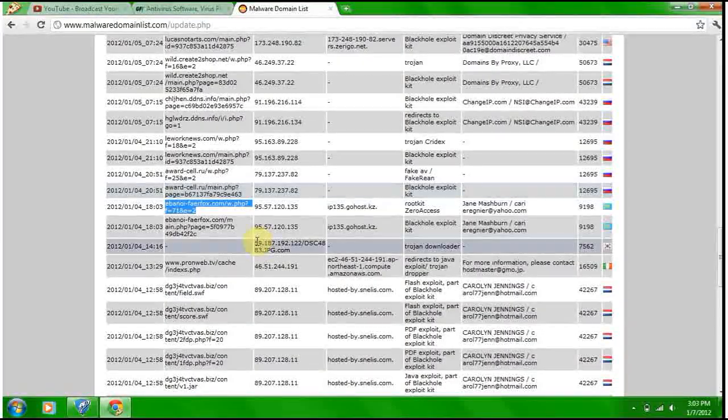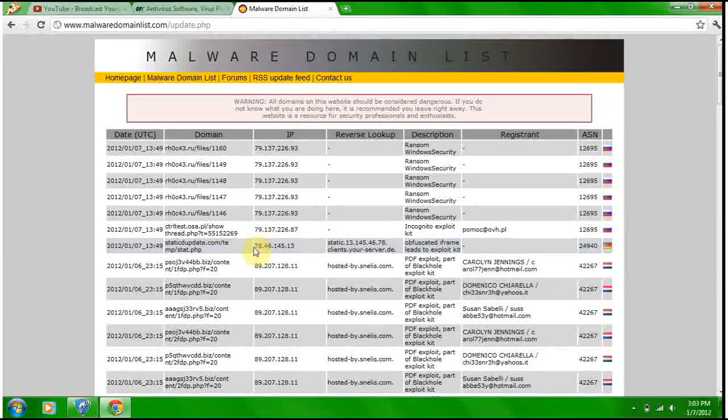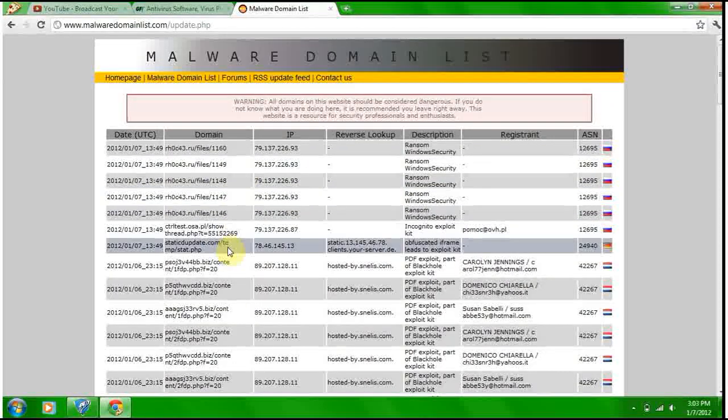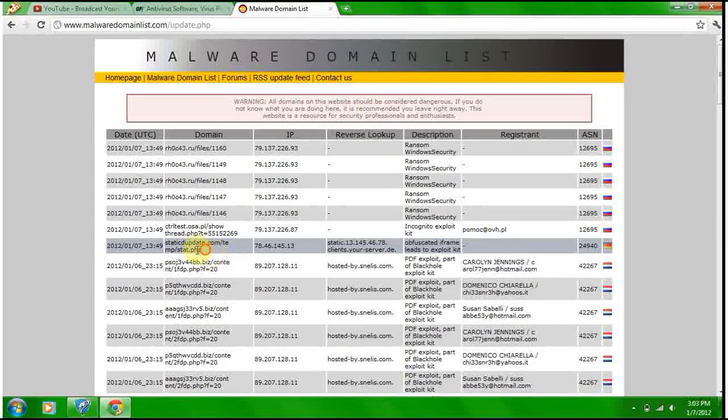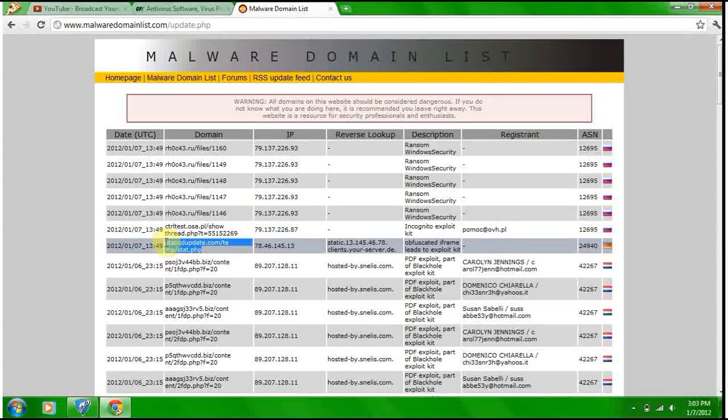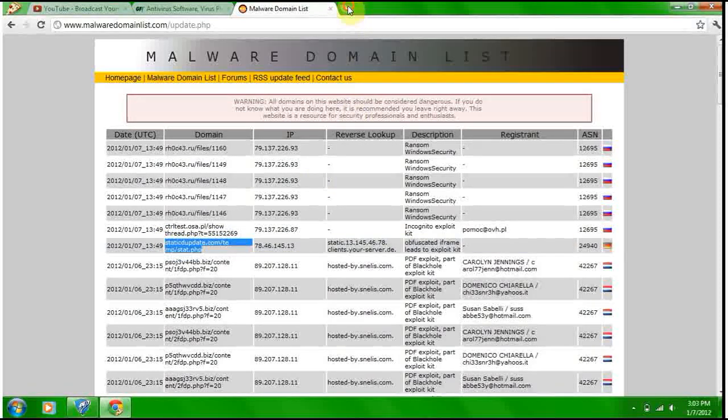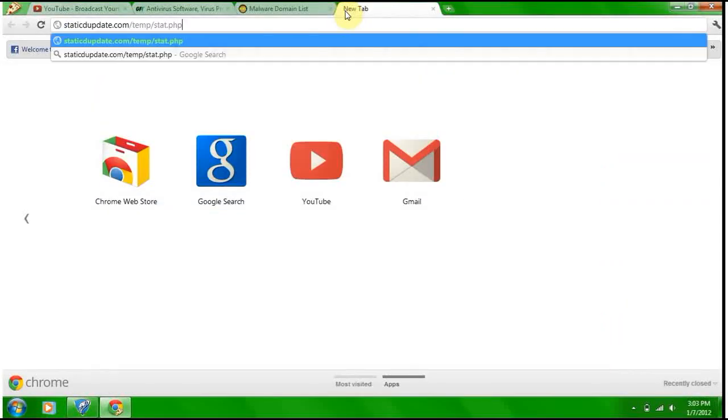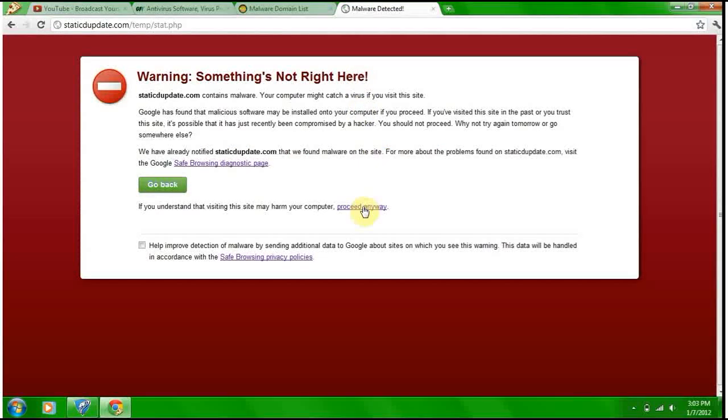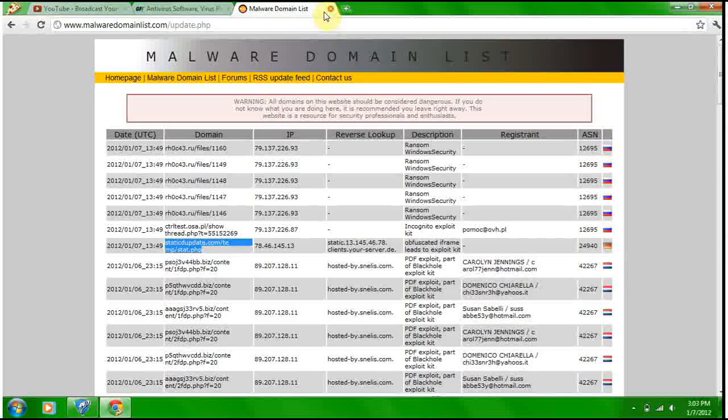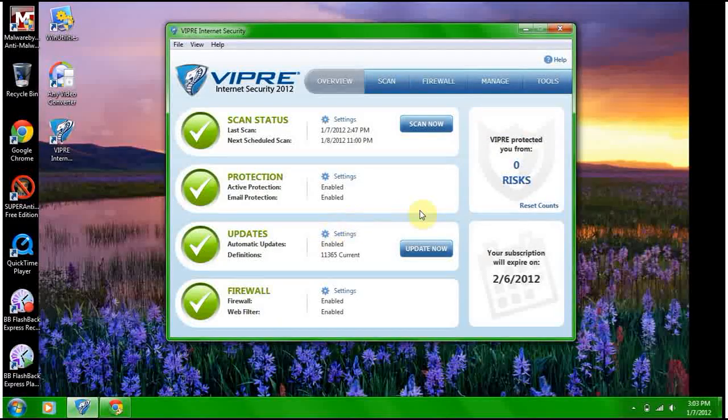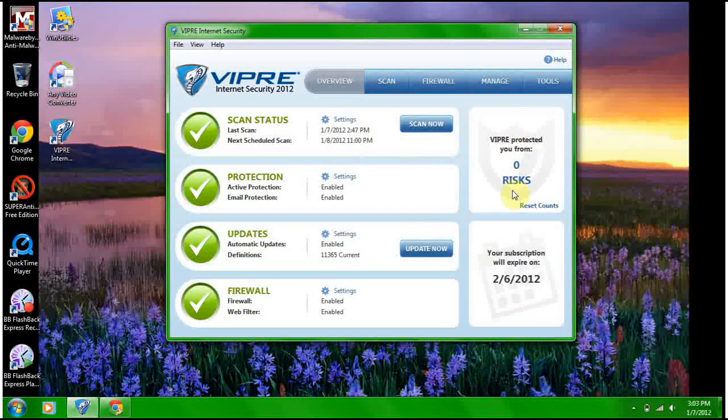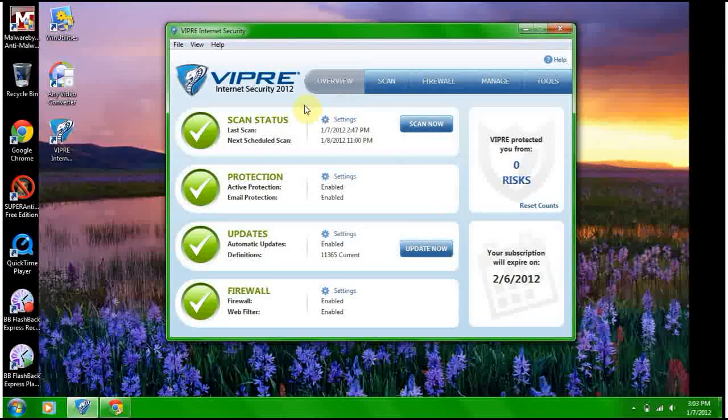And one more. We'll do like a really new one here. This one right here is a zero-day threat. Boom, blocked! Awesome! So that was a hundred percent for VIPRE Internet Security. Blocked everything, even the fake AV, the exploits, everything. It blocked everything.